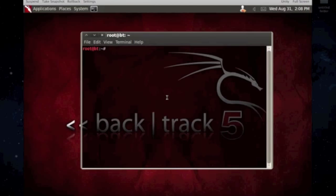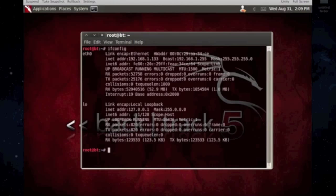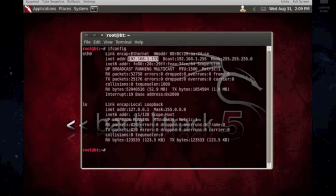So, the stuff that I use in the command line for NMAP is NMAP dash lowercase s, and then capital P, and then the IP address range. Your IP address may be different. So, don't copy me. Make sure you do ifconfig and then find out what yours is going to be running under.